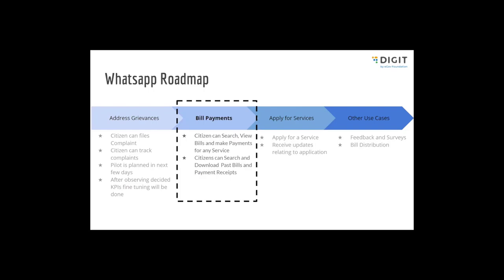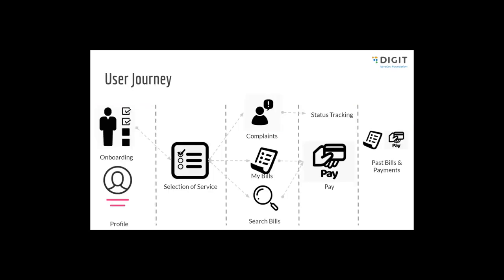This is the basic user journey, how citizens are going to use WhatsApp as a channel. The first process is onboarding. The respective ULBs and states will do advertisements, print boards with QR codes, and provide a number on which citizens can give a missed call or scan the QR code. WhatsApp responds with a welcome message and users can proceed to select the services.